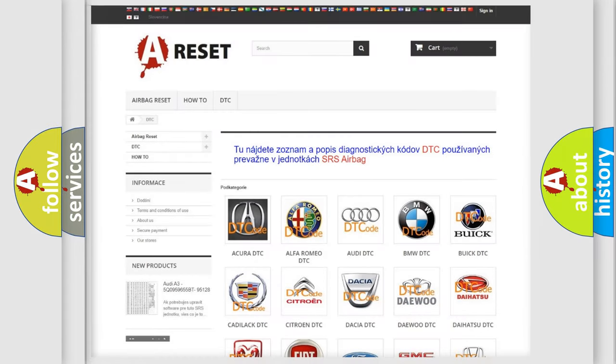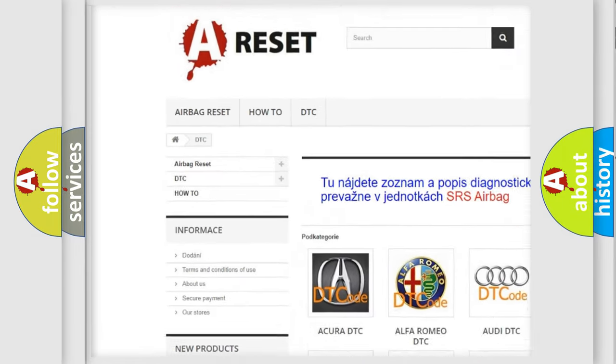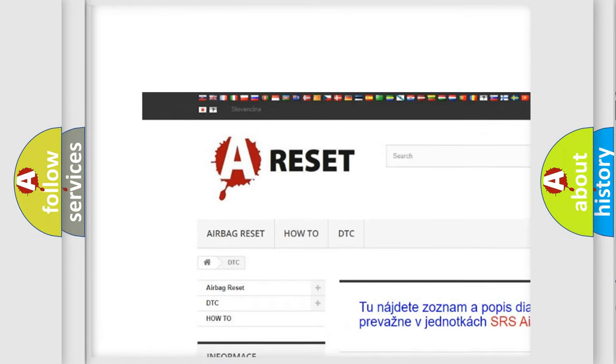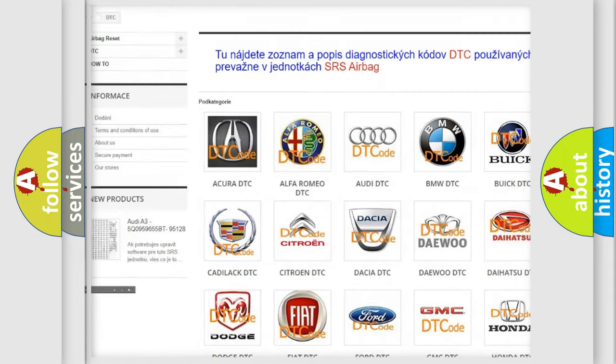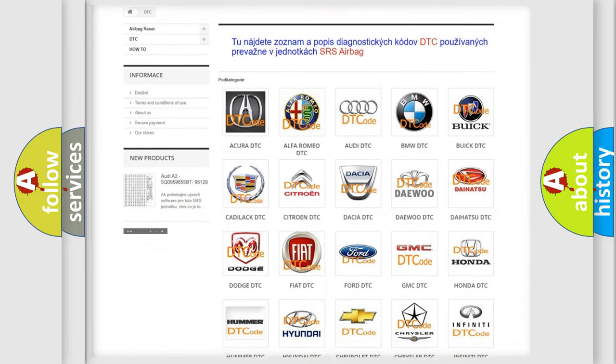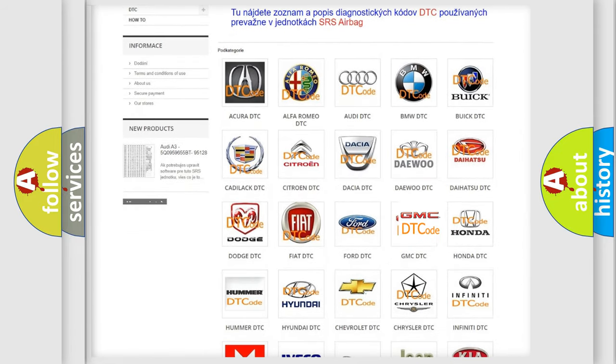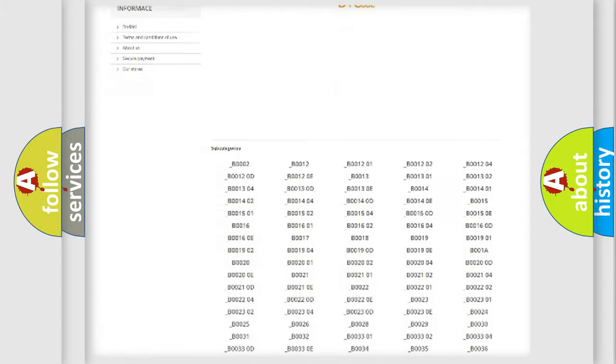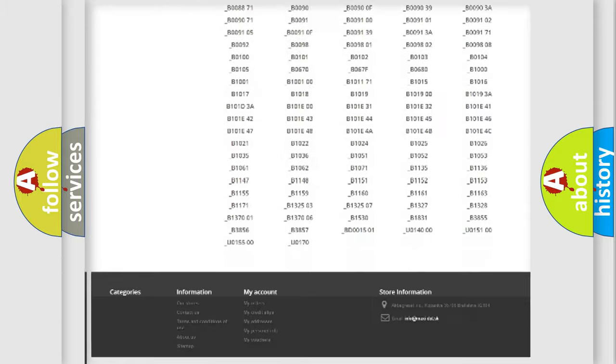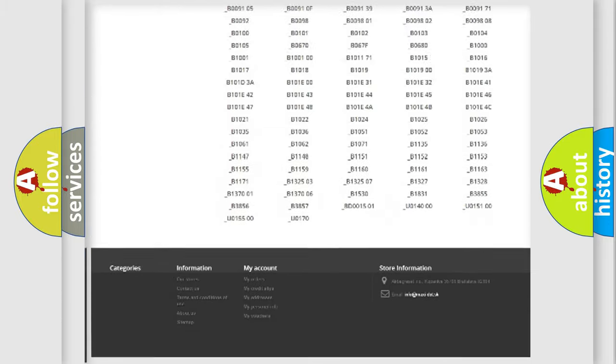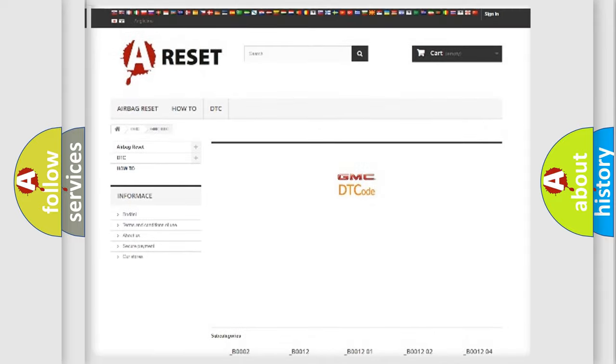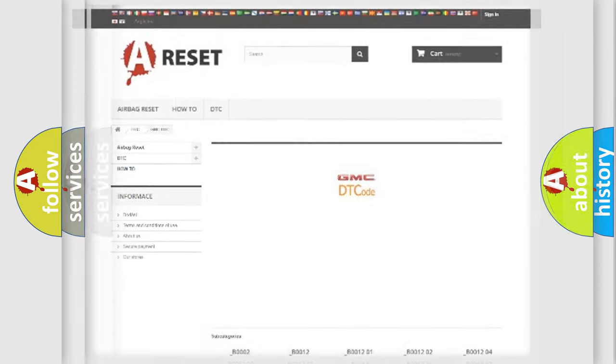Our website airbagreset.sk produces useful videos for you. You do not have to go through the OBD2 protocol anymore to know how to troubleshoot any car breakdown. You will find all the diagnostic codes that can be diagnosed in GMC vehicles, and also many other useful things.